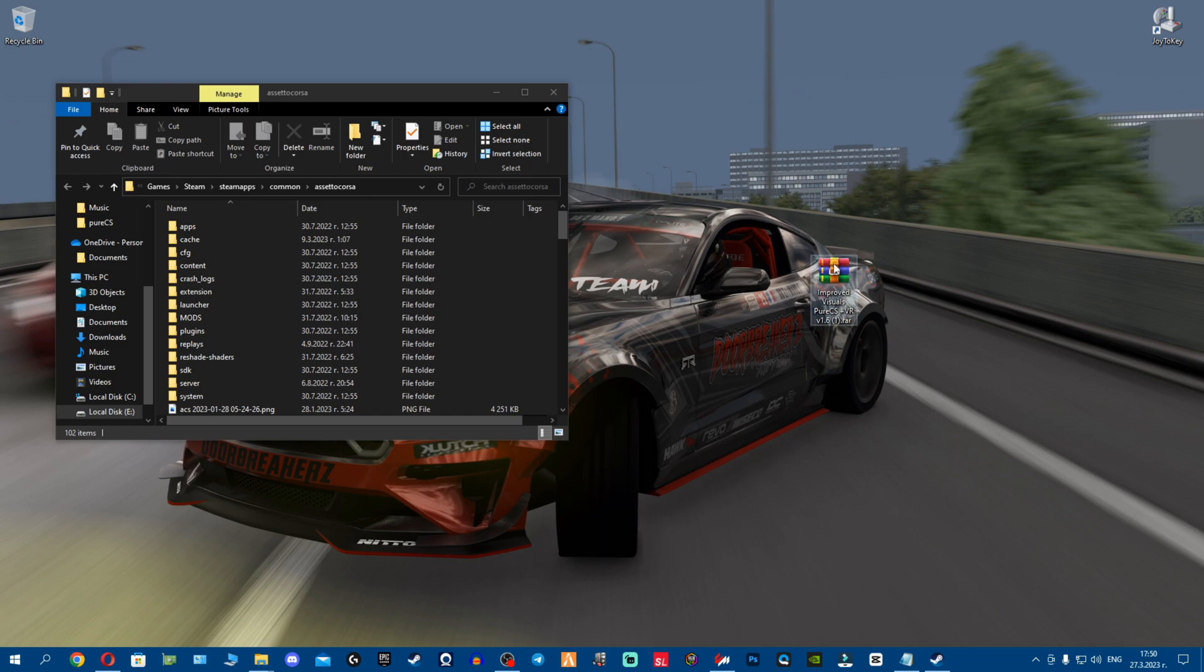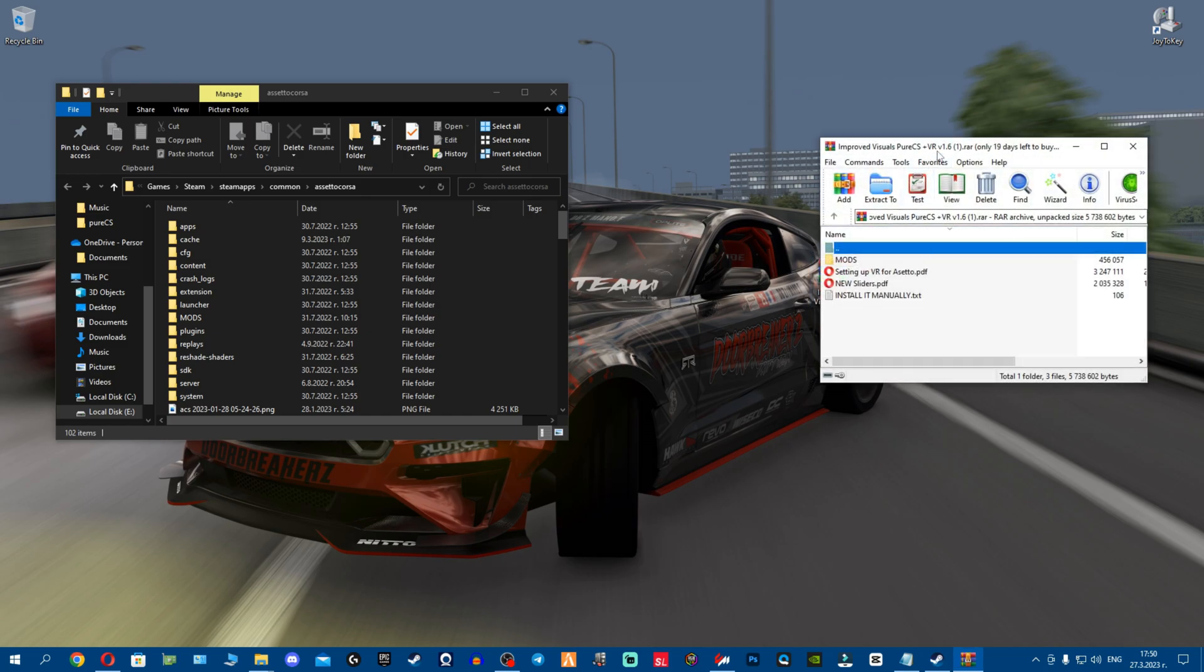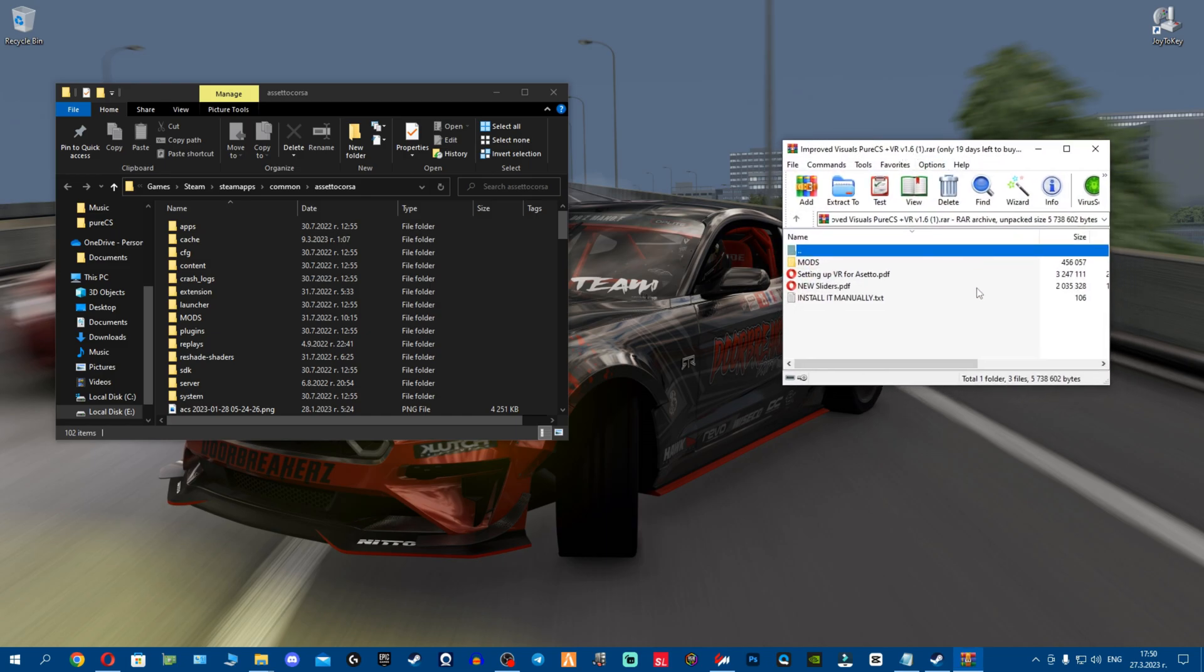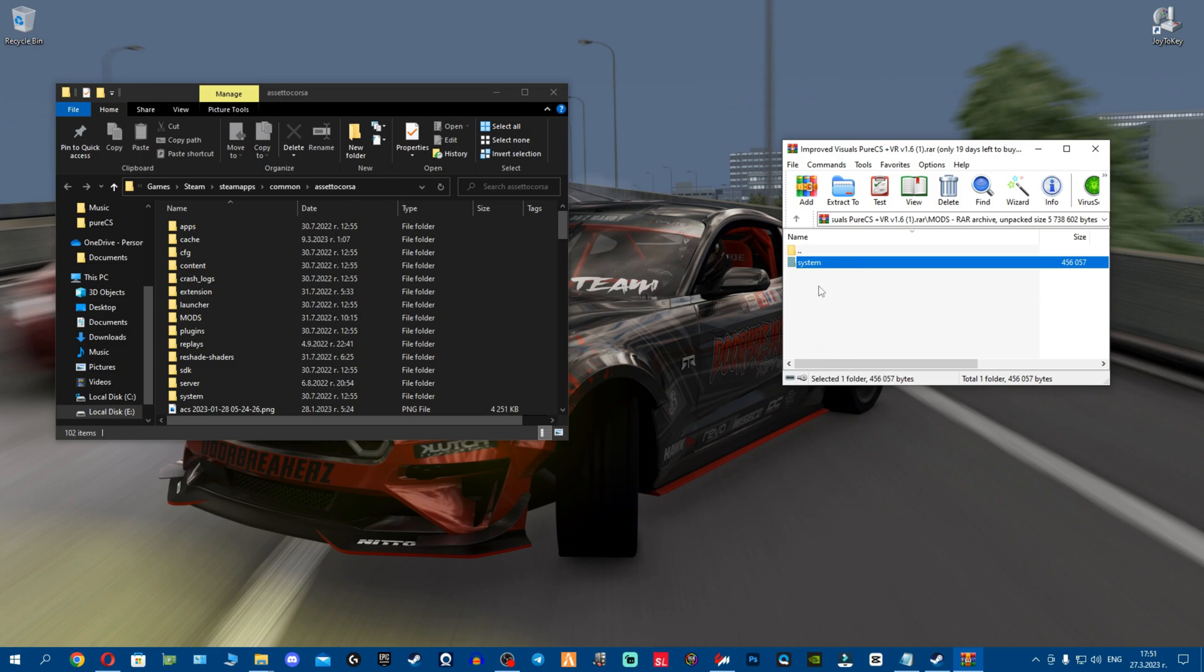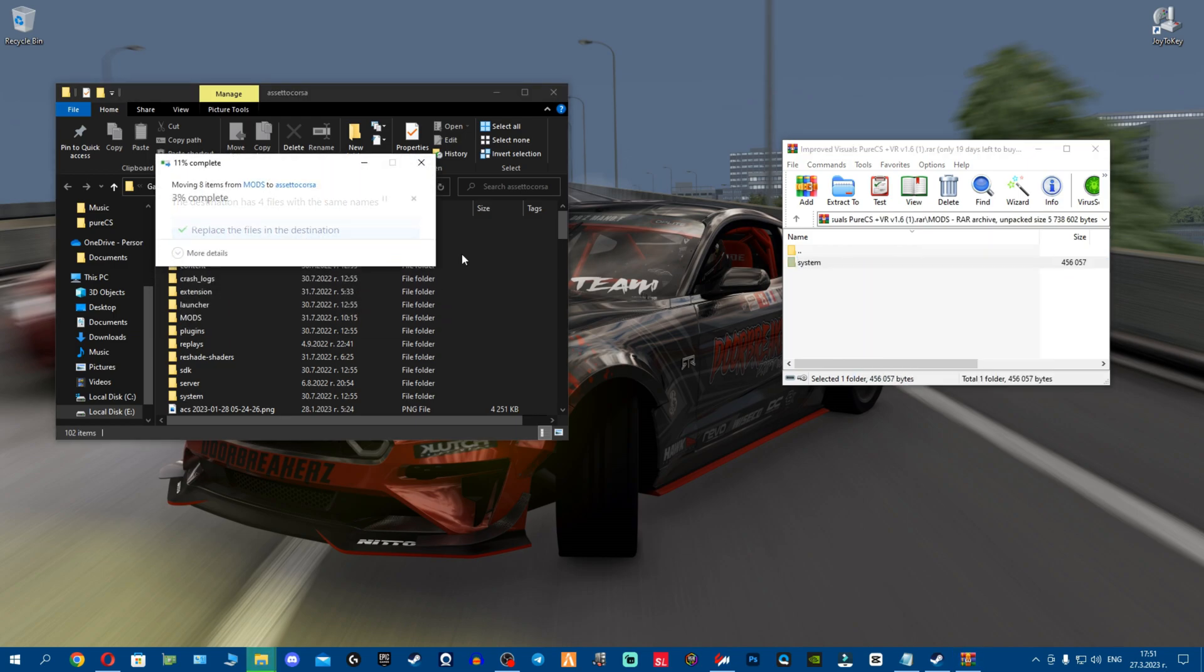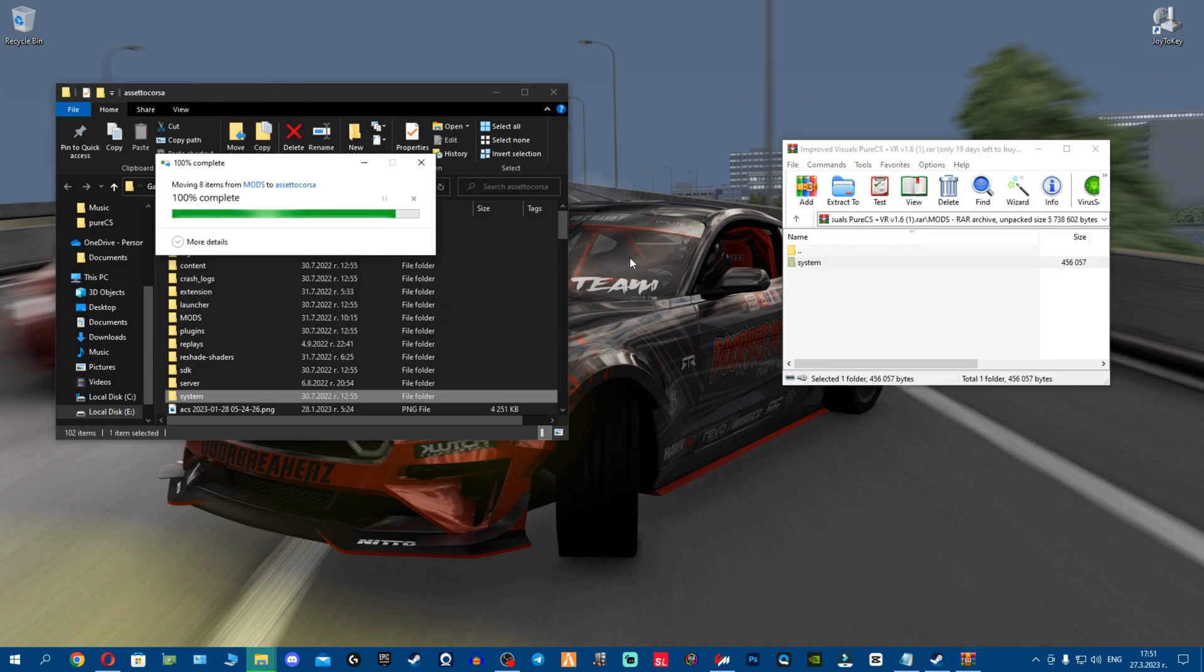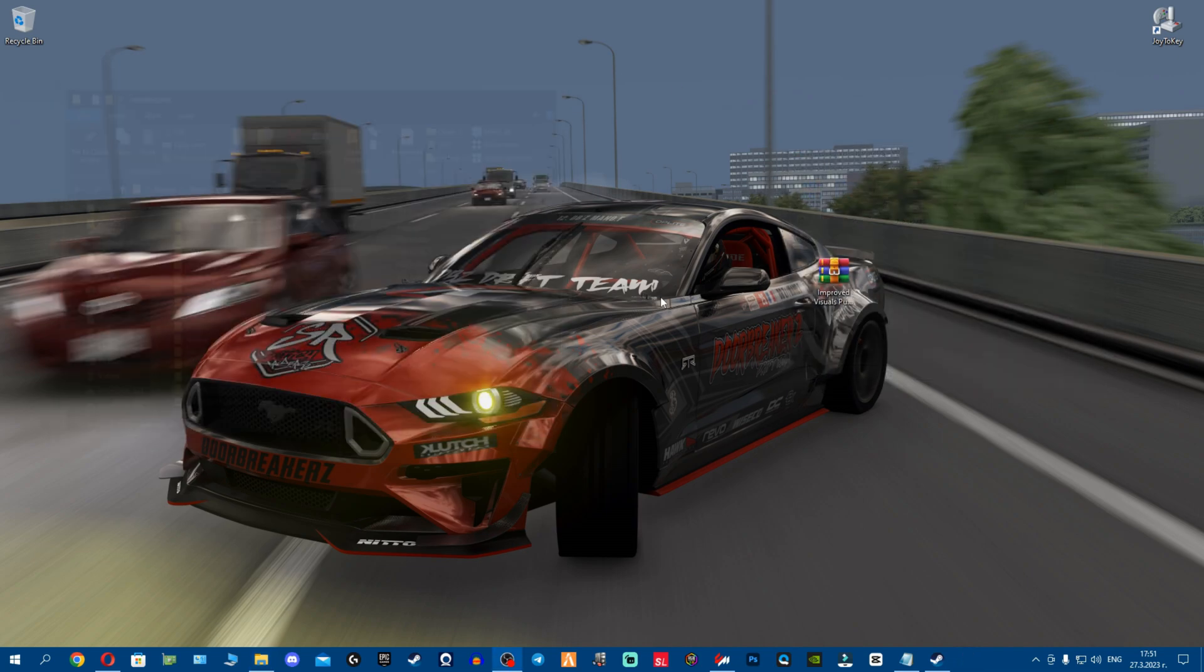Once you've found the Assetto Corsa root directory, you want to open this archive. Very important - I think fellas even left a txt installed manually, so remember that. I'm gonna open the mods folder, grab the system folder, and drag and drop it here into the empty space. Just follow everything one-on-one fellas and you'll be bulletproof. There you go, boom.